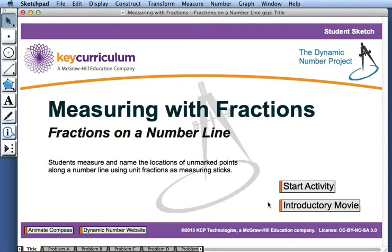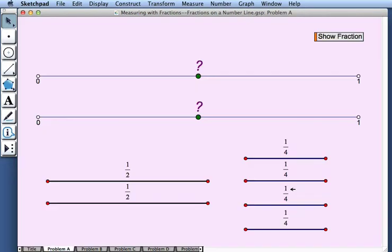This movie explains how to use the activity Measuring with Fractions, fractions on a number line. Here we have two number lines and a point marked on each one. Our goal is to identify the location of the point.